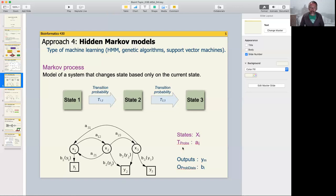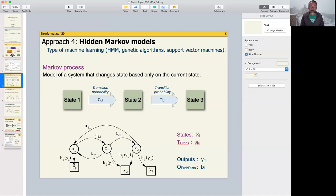Here's a more mathematical way to look at it. We have states represented by circles — state one, state two, state three. The transition probabilities are labeled 'a', so there's a transition probability going from state one to state two, from state two back to state one, or from state two to state three, and so on. We also have outputs on those states — those outputs are what we actually observe. This is where the weather analogy breaks down, but outputs become important when we talk about sequence alignment.